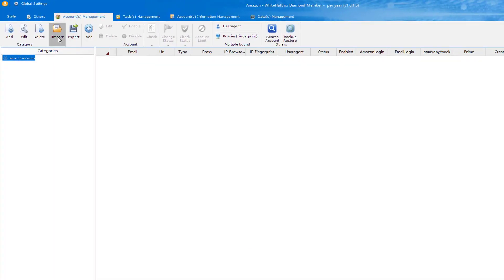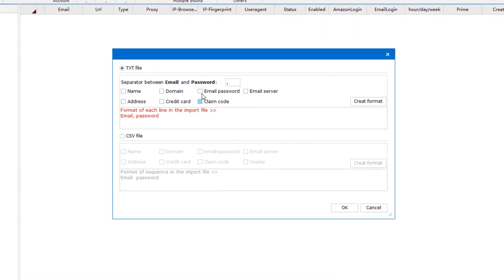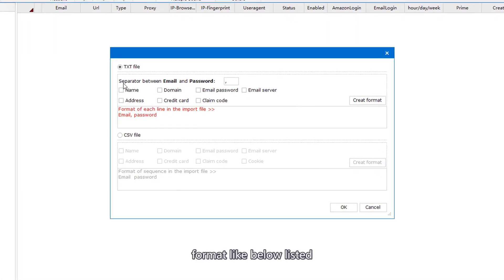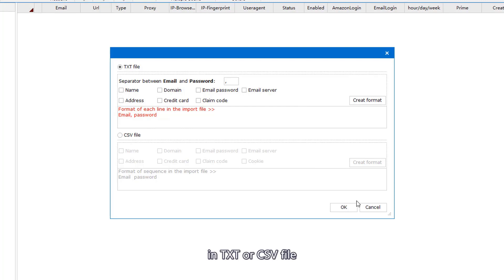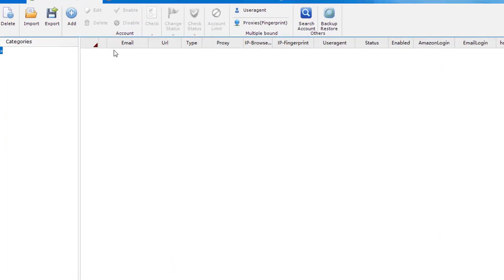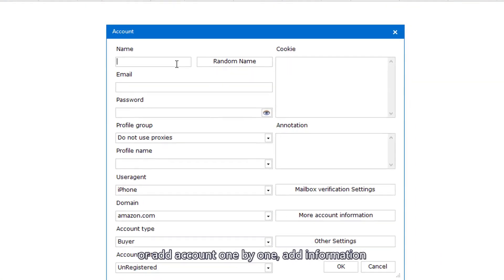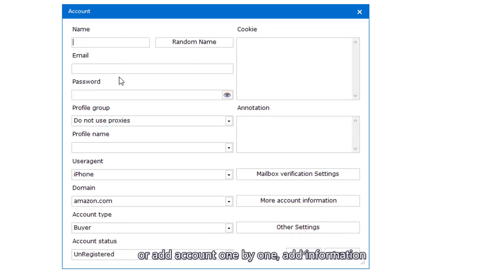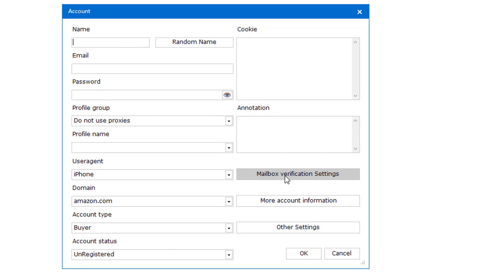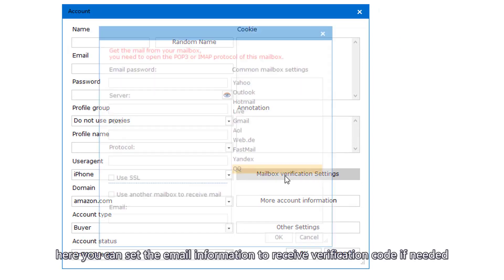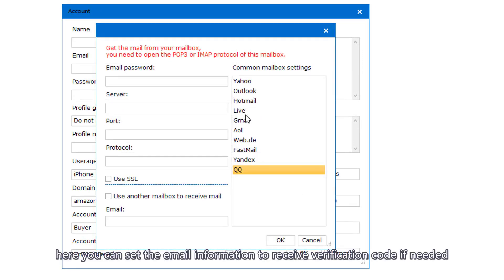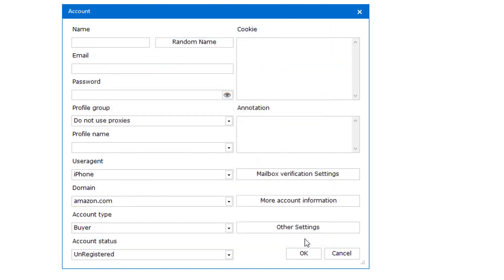Import Multiple Accounts Format like below listed in TXT or CSV file or Add Account one by one. Add Information. Here you can set the email information to receive verification code if needed.